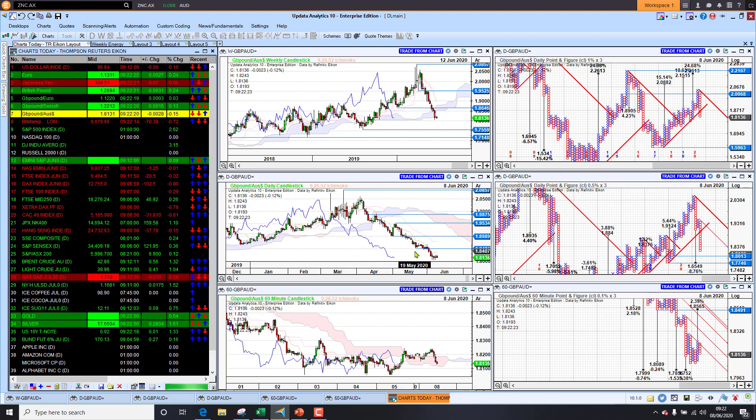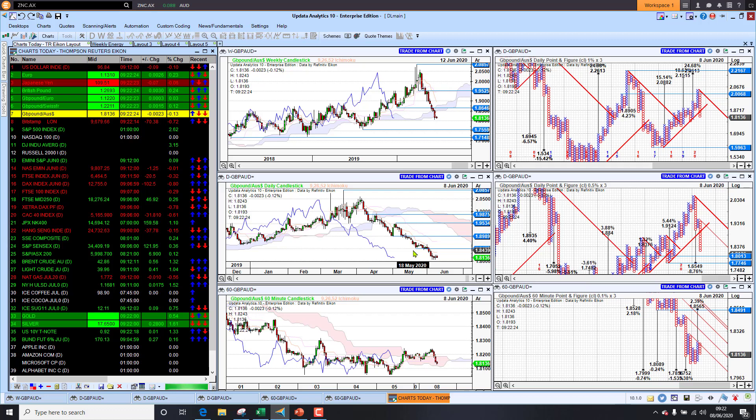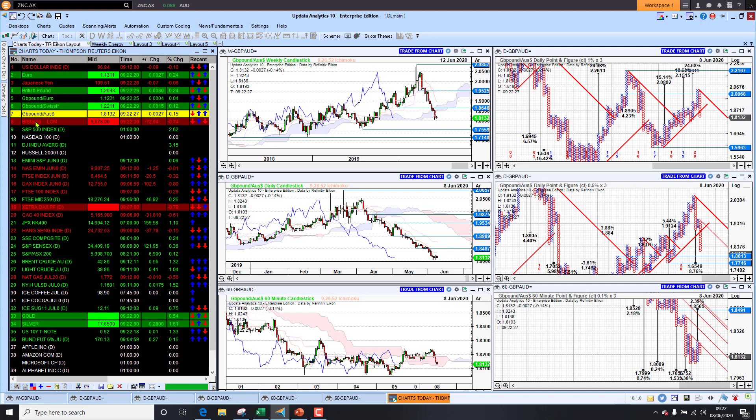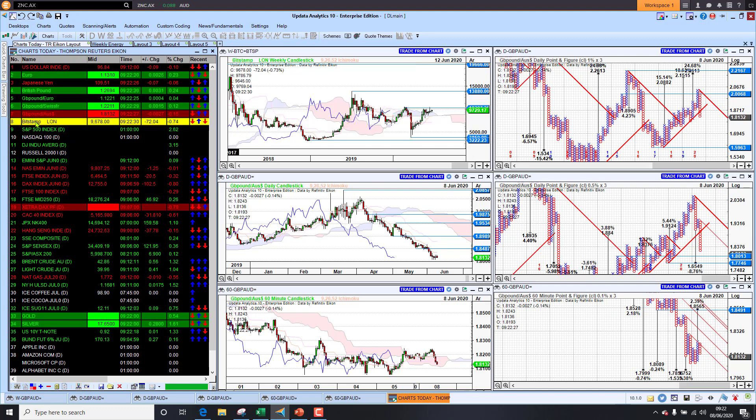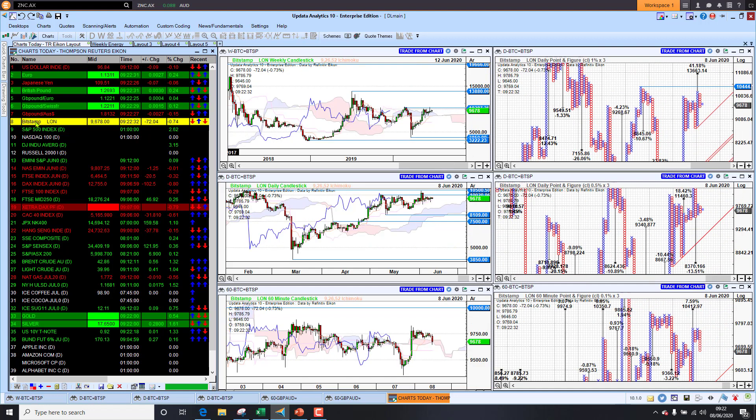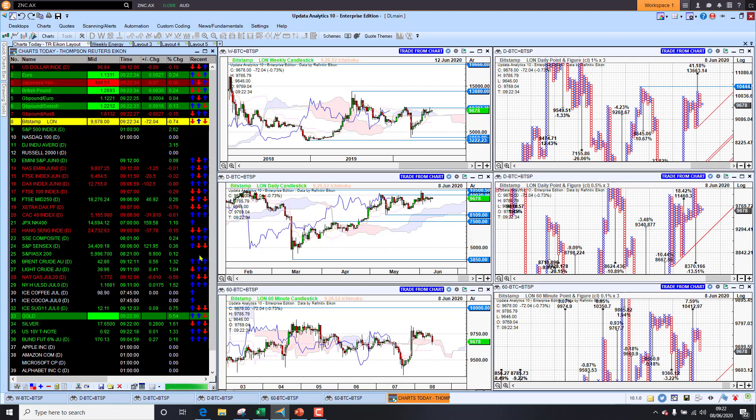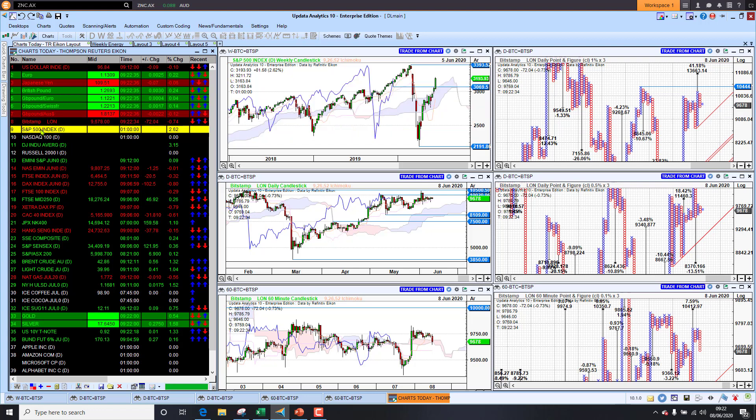And we're seeing the Aussie dollar strengthening. That is a risk-off trade if you like. So we're seeing the risk levels decreasing there just generally in the macro situation. Bitcoin sitting at nine thousand six hundred dollars, so it's struggling there a little bit.